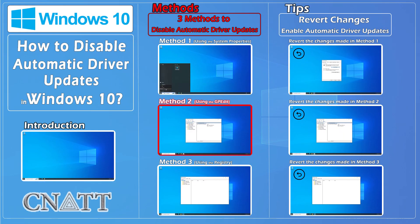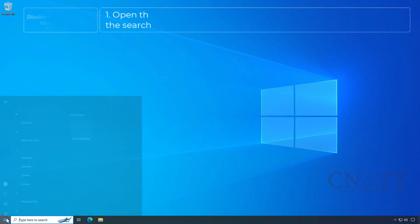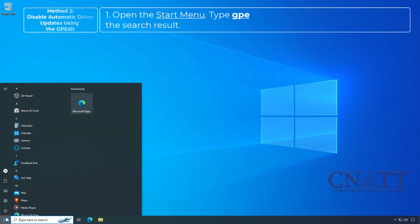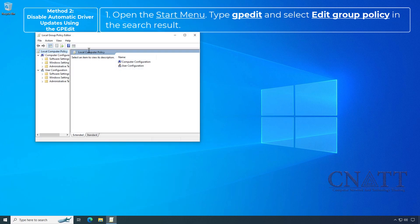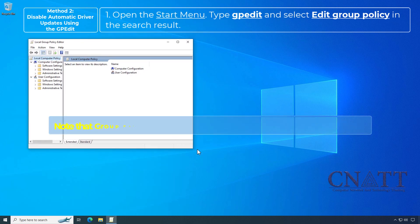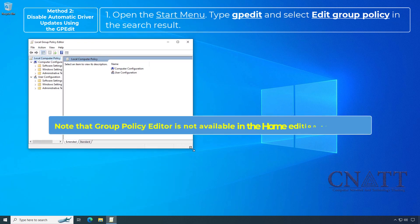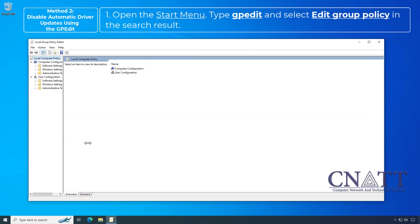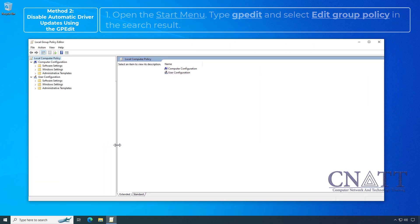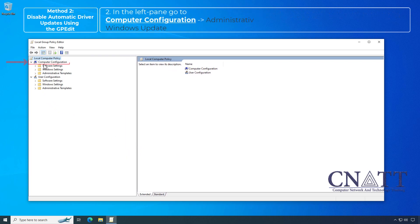Method 2: Disable automatic driver updates using the Group Policy Editor. Open the Start menu, type gpedit, and select Edit Group Policy in the search results. Note that the Group Policy Editor is not available in the Home edition of Windows. In the left pane, go to Computer Configuration.